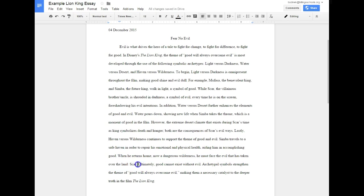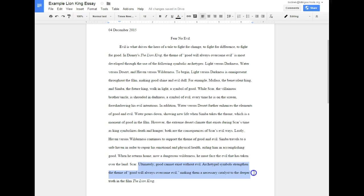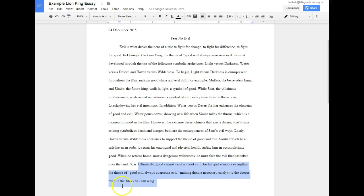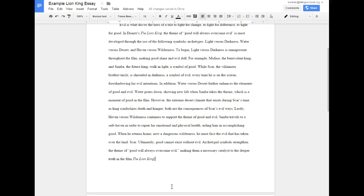So ultimately, there's my transitional word into my conclusion: ultimately, good cannot exist without evil. There's a lasting thought that I've added in my conclusion: archetypal symbols strengthen the theme of good will always overcome evil, making them a necessary catalyst to the deeper truth in the film Lion King. And that's how I end my paragraph.